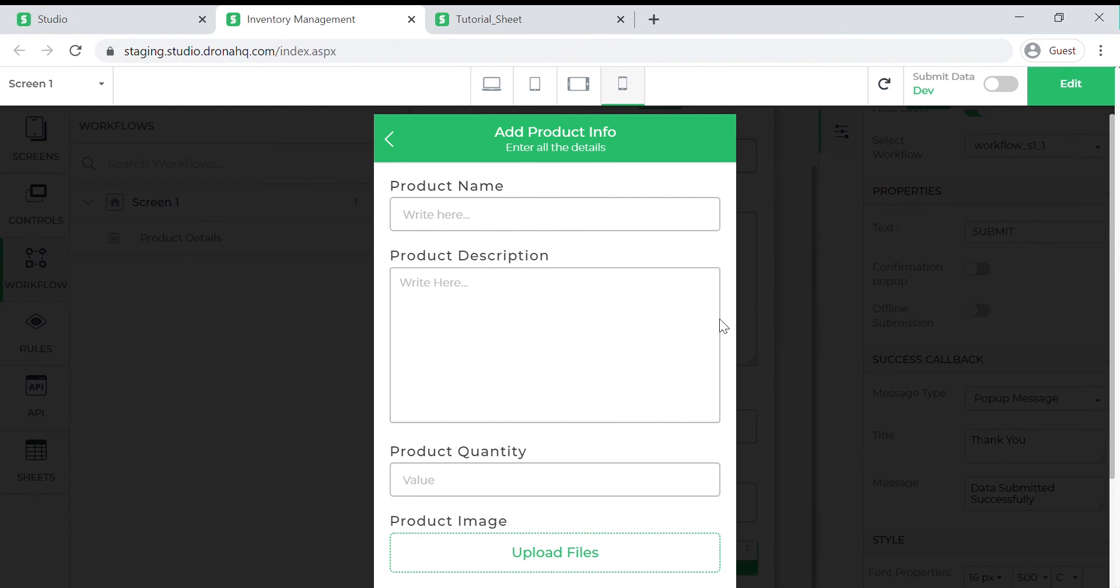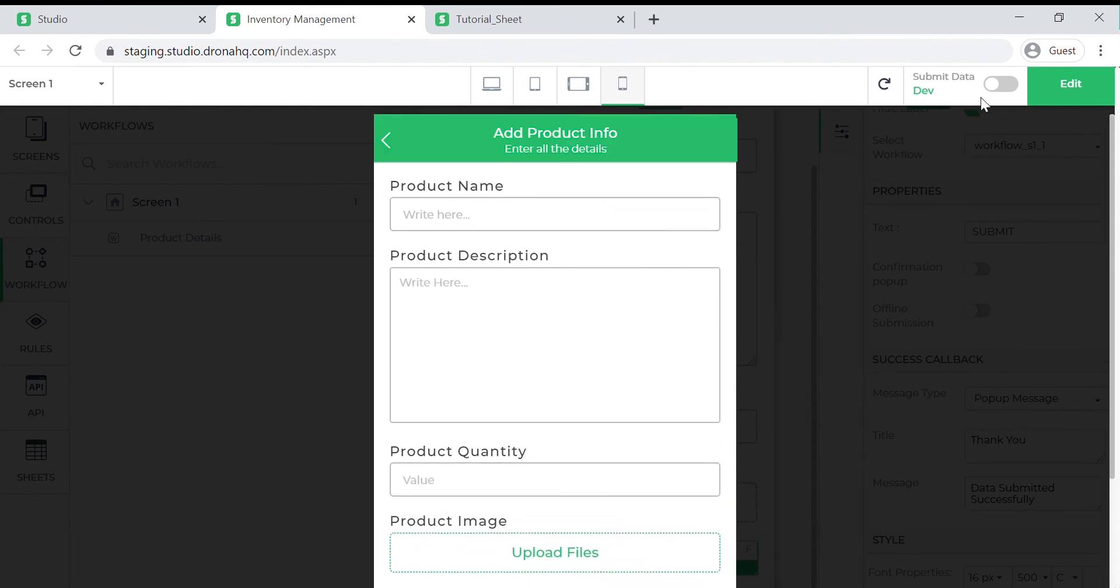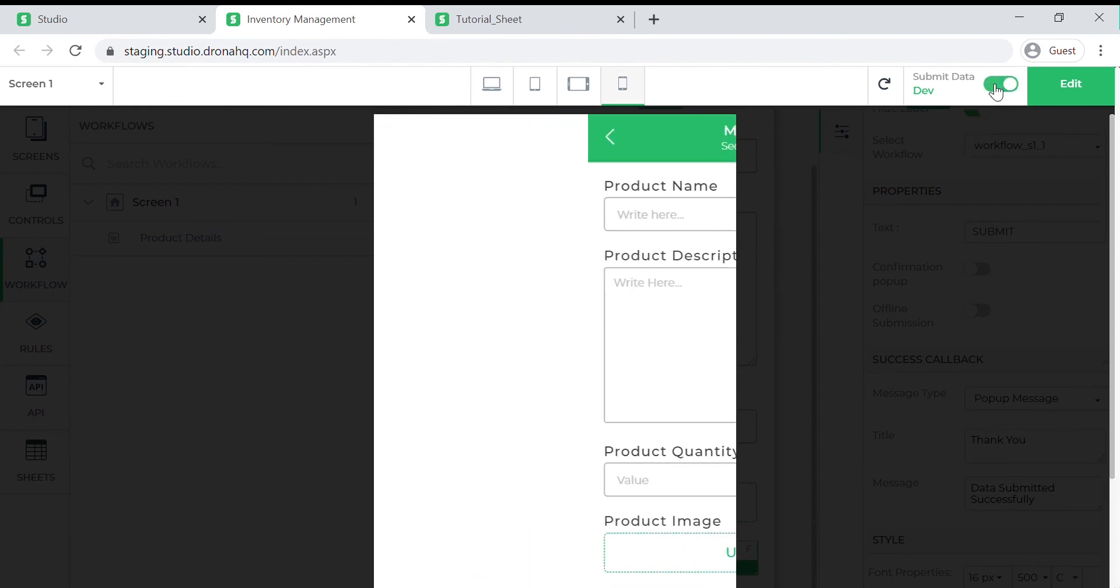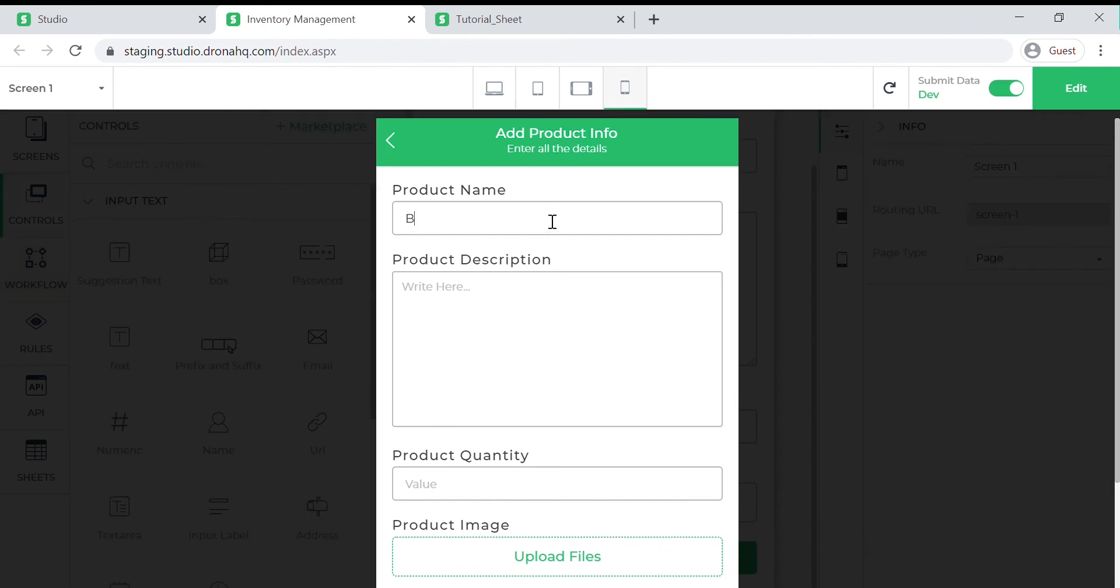This is how our form looks. We need to select this submit data option to make sure the data that we enter gets submitted to the sheet. Let's add data to this form.